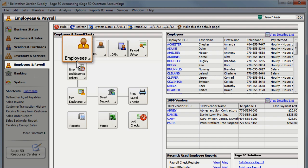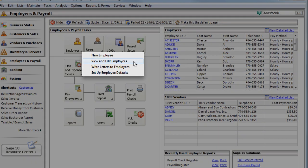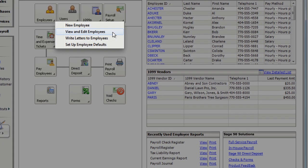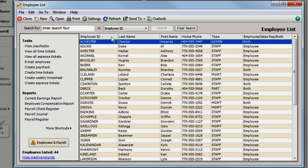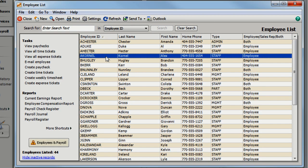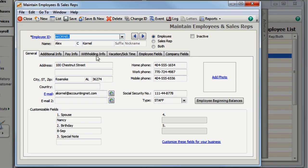Do you have an employee who lives in one state and works in another? There are a few things you should do to make sure that your employee's withholding information and your company's state unemployment tax are set up correctly.